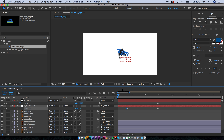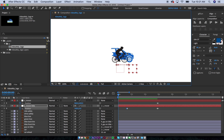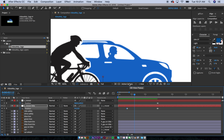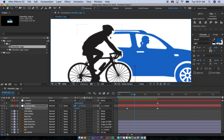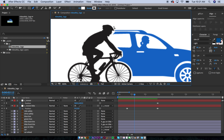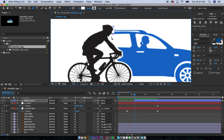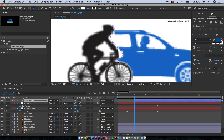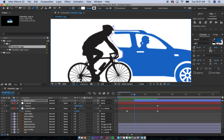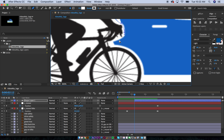I want to be able to have the car come out of nowhere. I need to create a mask because I want the car to look like it's coming out from behind him. I'll hit G to get the Pen tool and draw a mask around the guy — it's going to be a rough mask but it'll do its job for this tutorial.